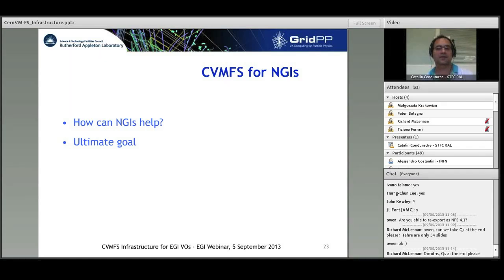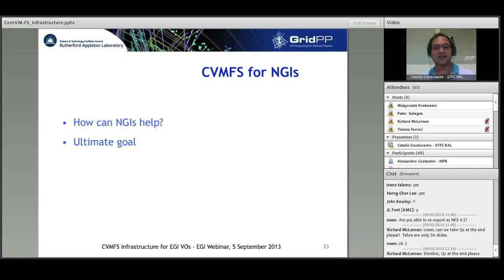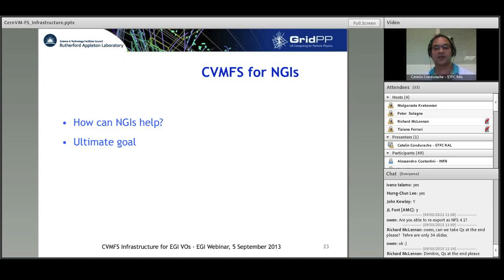The ultimate goal for NGIs is to have the CVMFS client installed by default on batch farms, and with equal importance, to have a CVMFS squid service per each NGI.